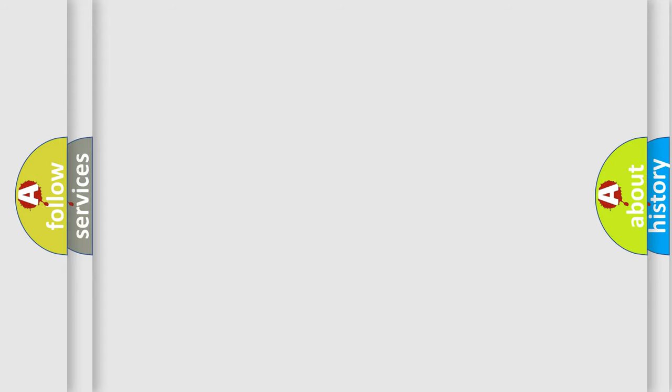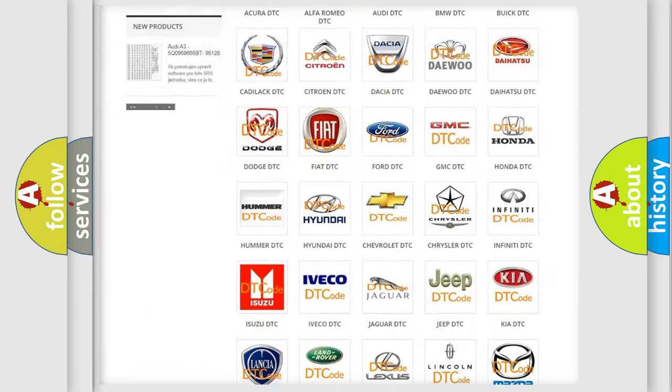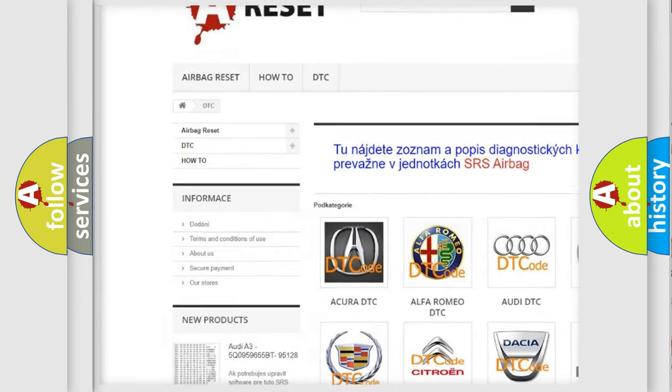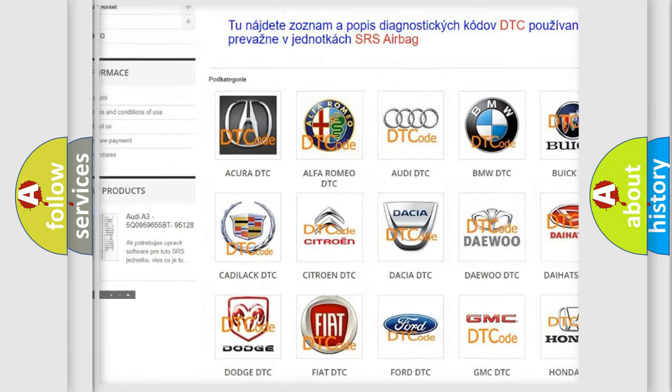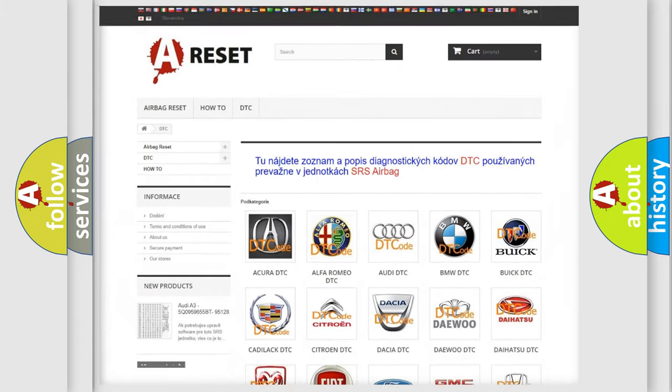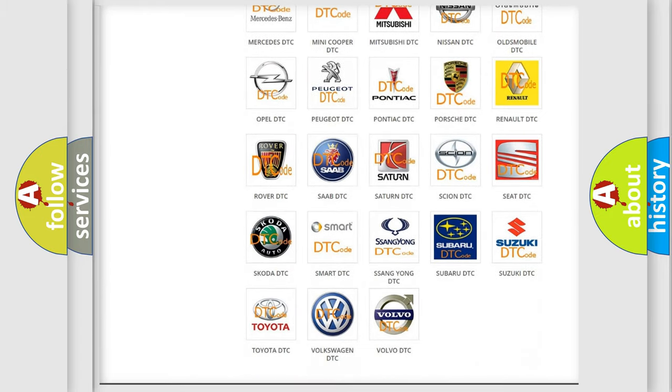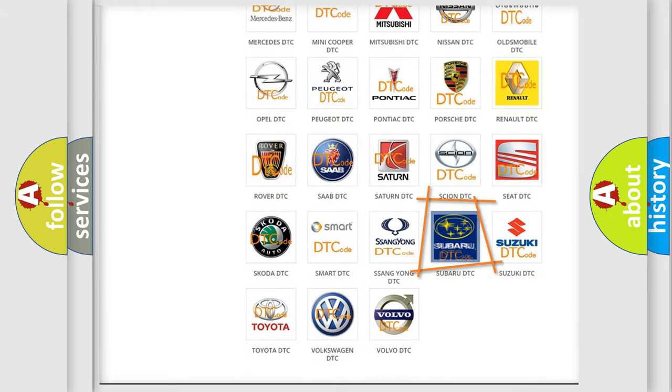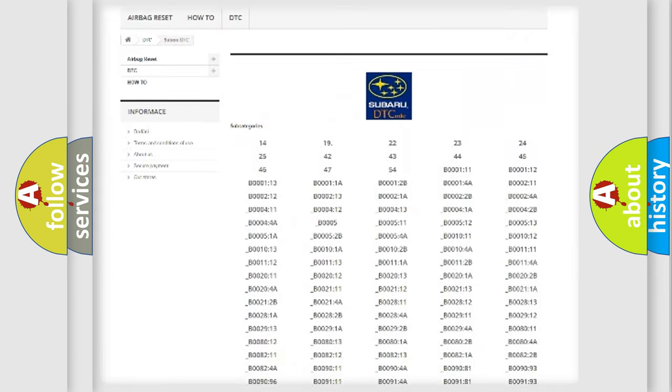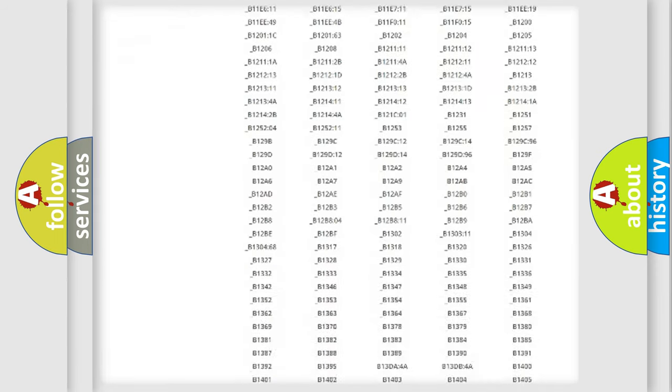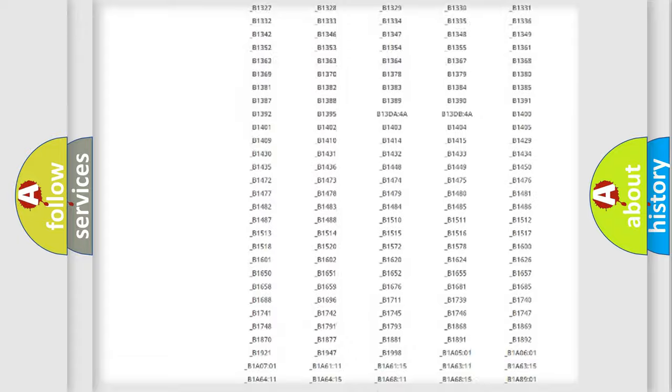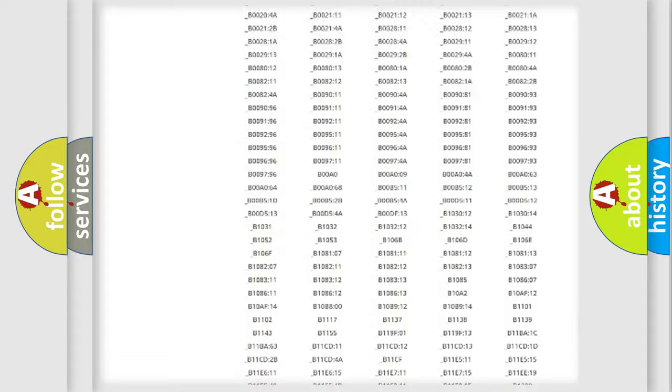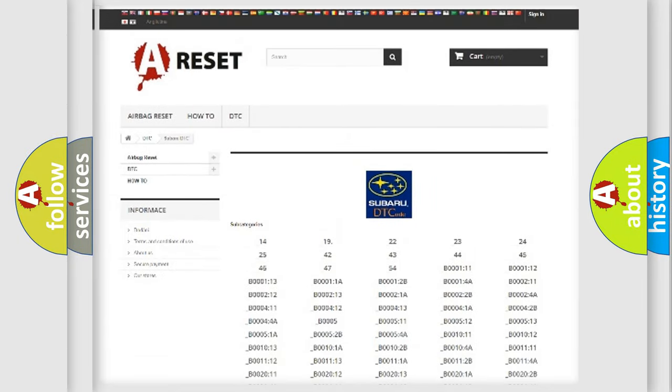Our website airbagreset.sk produces useful videos for you. You do not have to go through the OBD2 protocol anymore to know how to troubleshoot any car breakdown. You will find all the diagnostic codes that can be diagnosed in Subaru vehicles, and many other useful things.